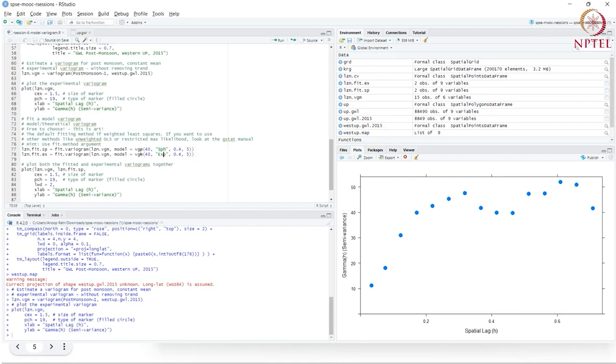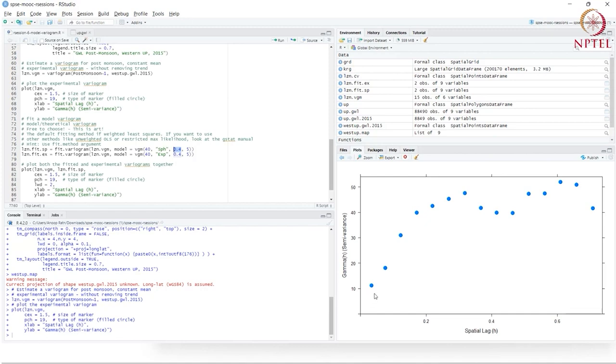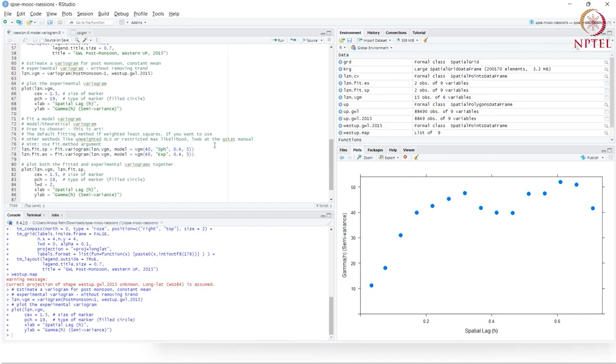A sill is the maximum value of variance. Here the maximum value is between 40 and 50. As a best guess, I've put 40. I'm fitting a spherical function—code SPH. I'm also doing another fit with the exponential model. The range is 0.4—where it reaches maximum value. The nugget is the variance at h equals zero. So maybe 5. We look at the estimated variogram, make our best estimates, and pass them here.